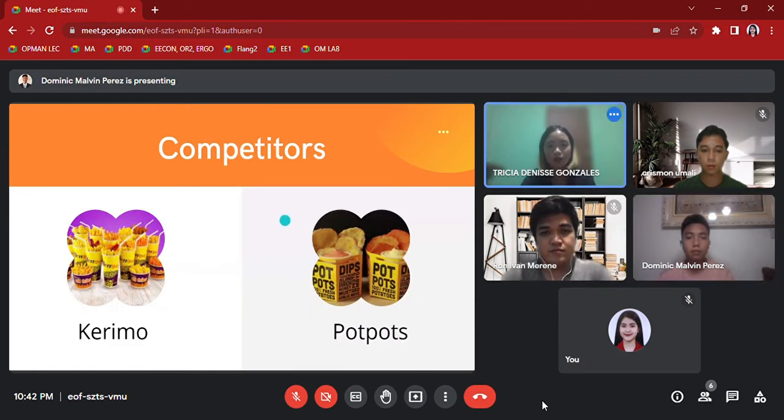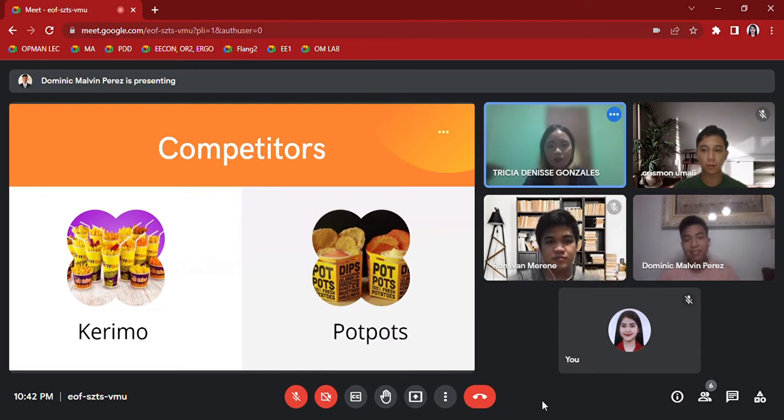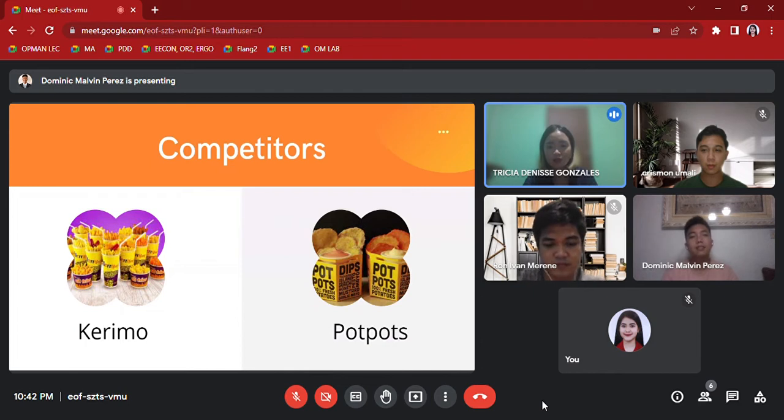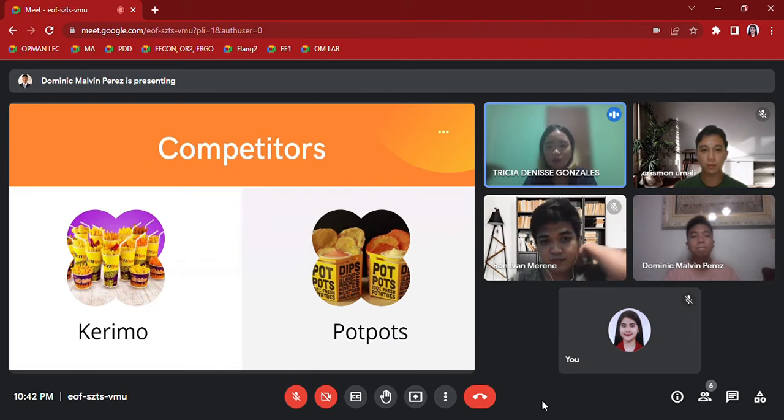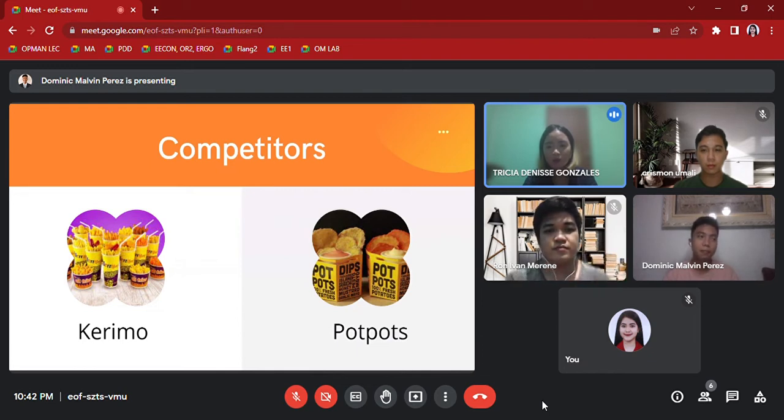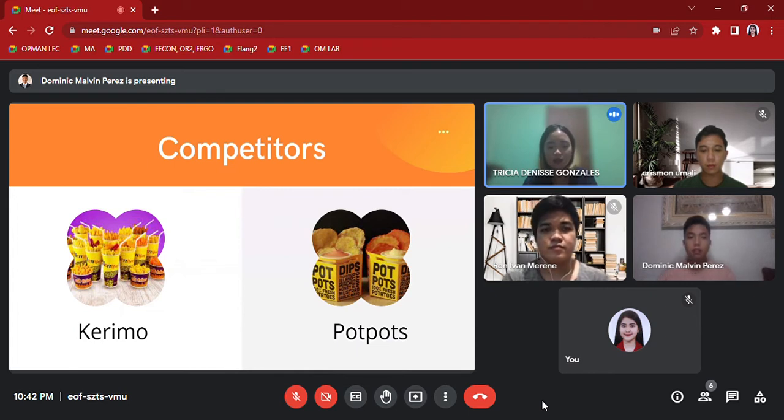Competitors: Competitors are other businesses that can offer your customers the same or similar goods and services. Since potato balls are made of potatoes and within the University of Batangas, Keromo and Pot Pots will be their competitors. And for the SWOT analysis, here is Mr. Umali.